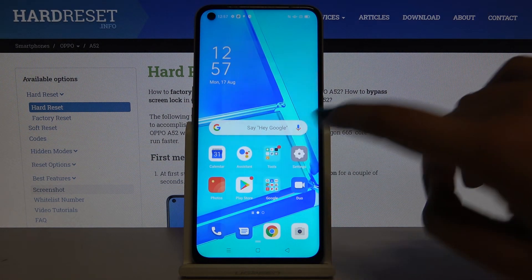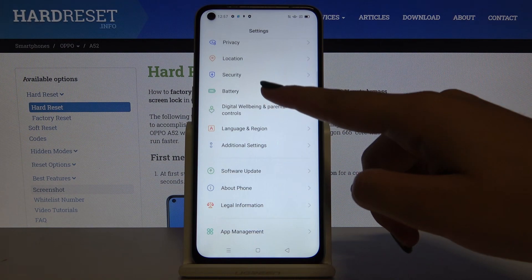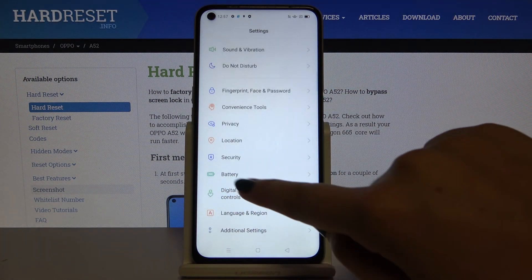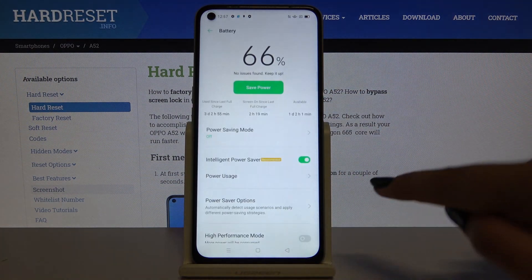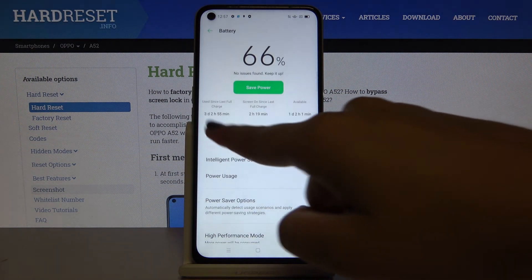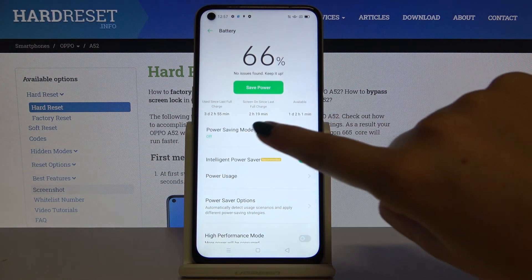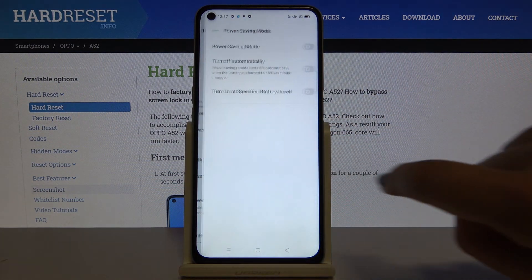So first of all let's open the settings, then let's find the battery option and here on the very first position we've got power saving mode, so click on it.